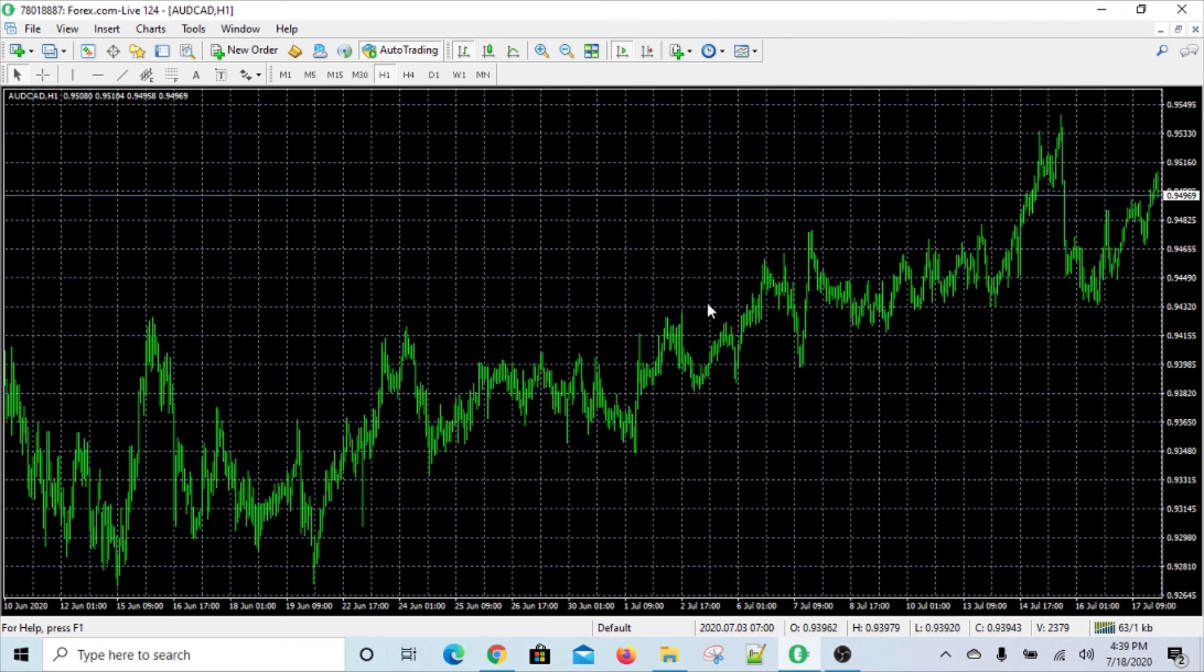Alright, hope you will find this useful. Like I said, a quick simple video to explain how to add URLs to the MetaTrader 4. Okay, thanks.